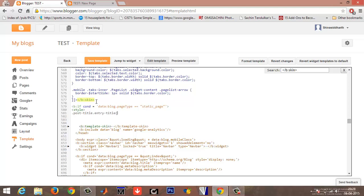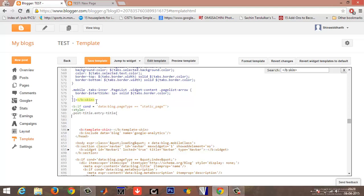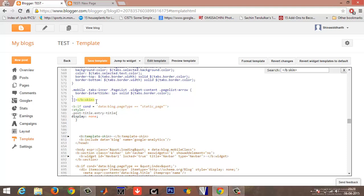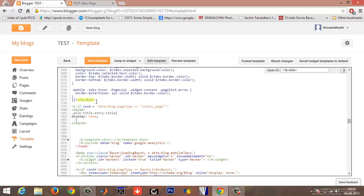Style. Under style, .post-title .entry-title, open curly brackets, display: none semicolon, close the curly brackets, and close your command as well. Close your style, close your b:if, close your command as well.